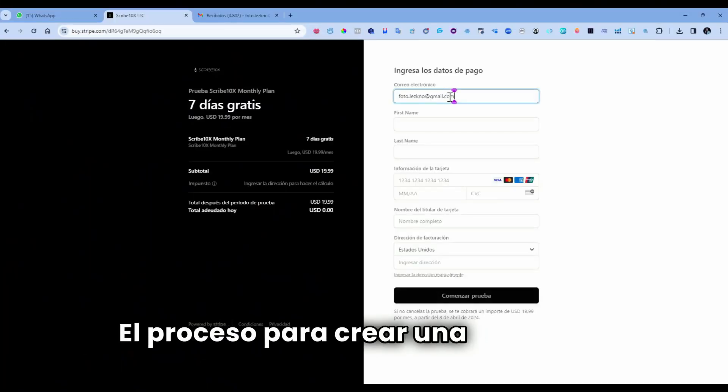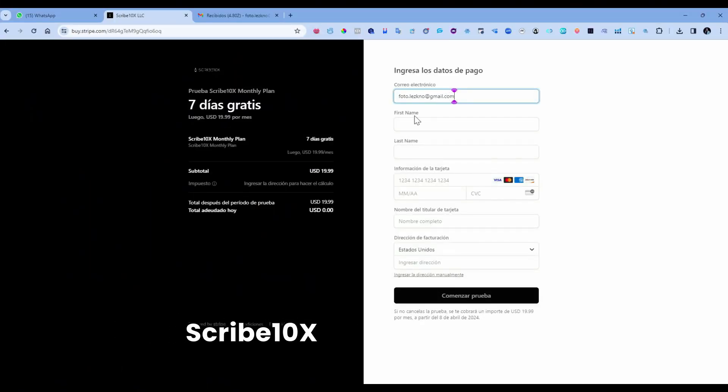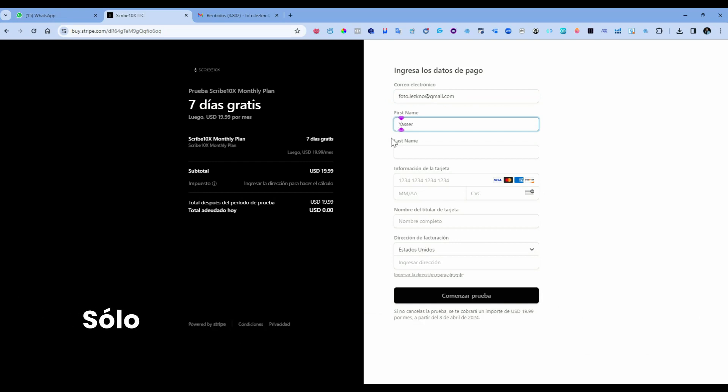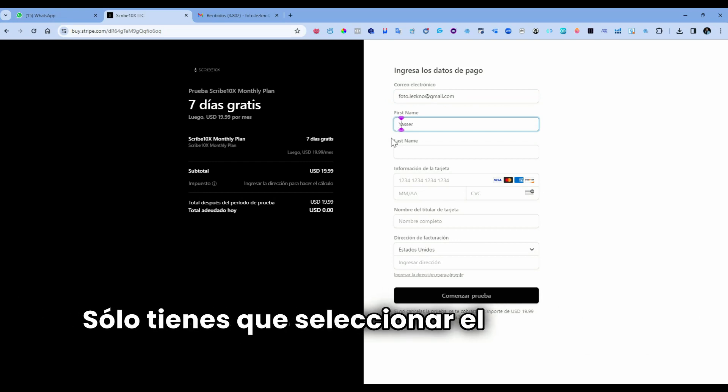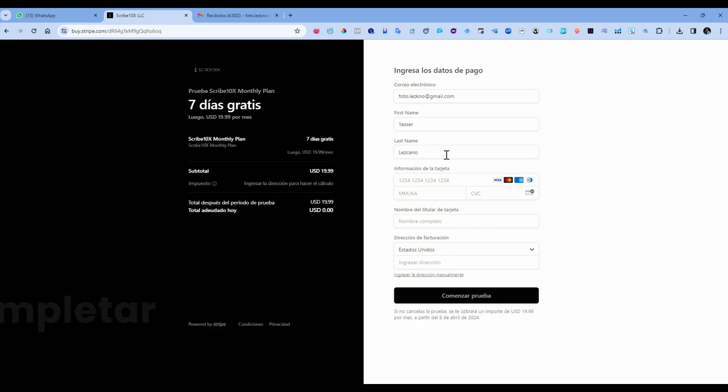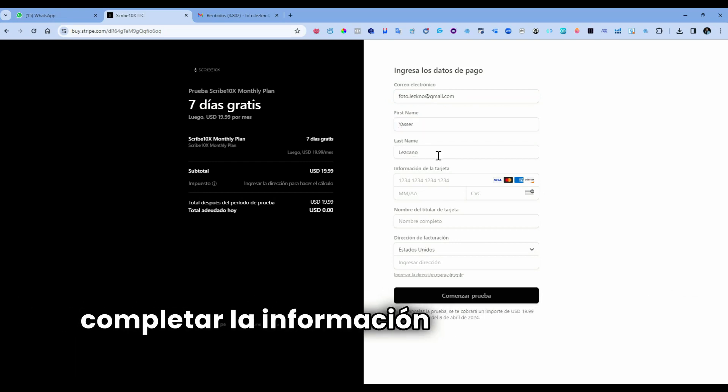The process to create an account in Scribe 10x is very simple. You just have to select the membership package and complete the information that appears on the screen.